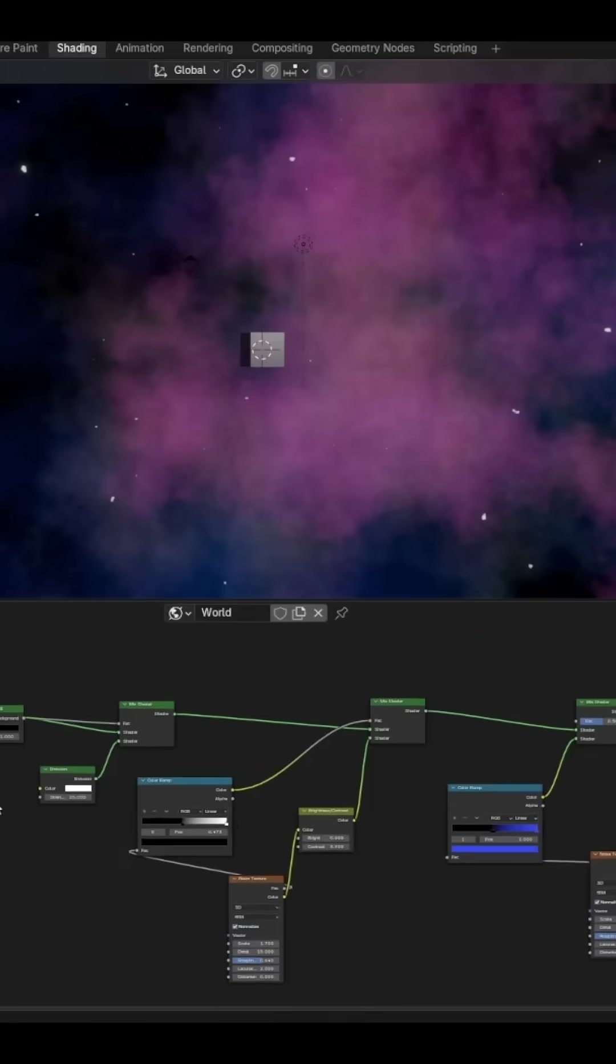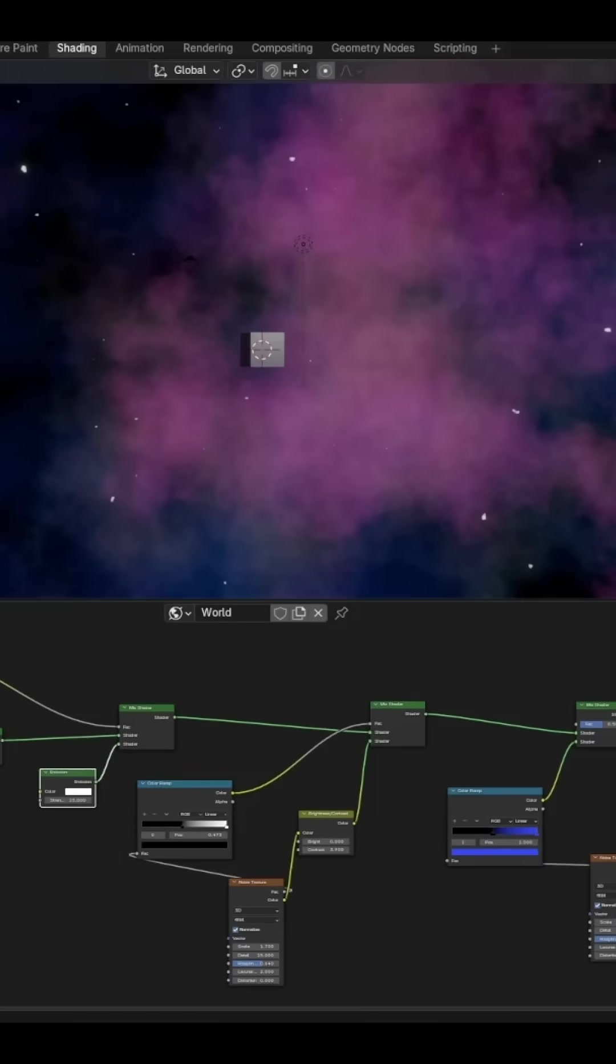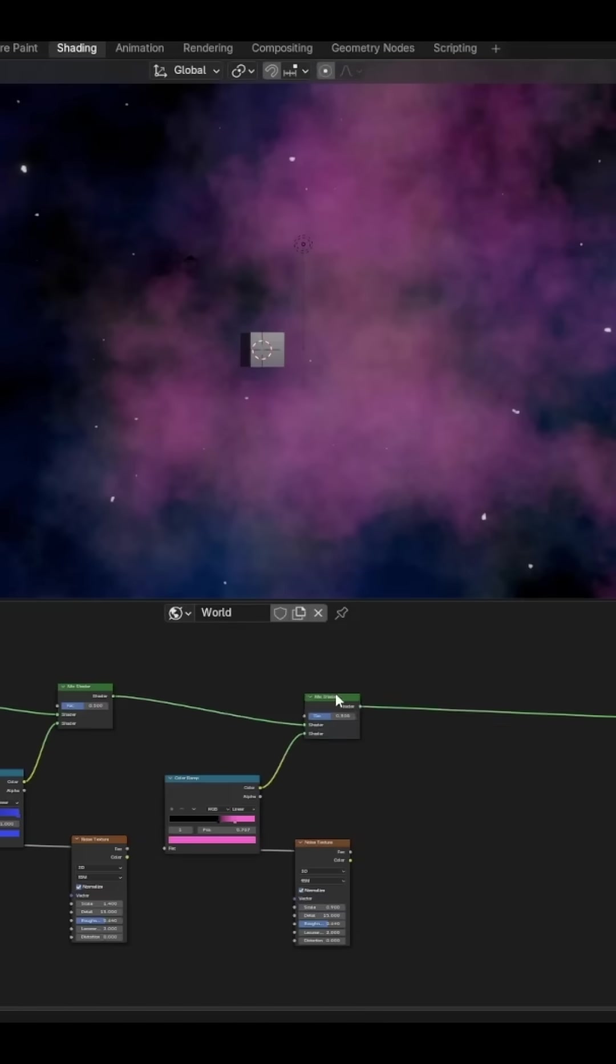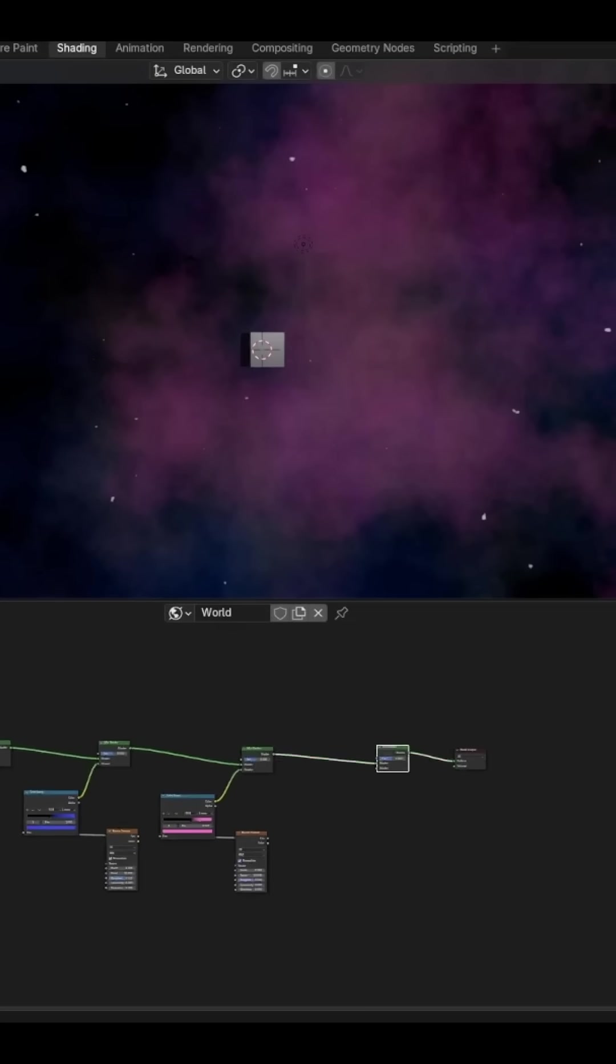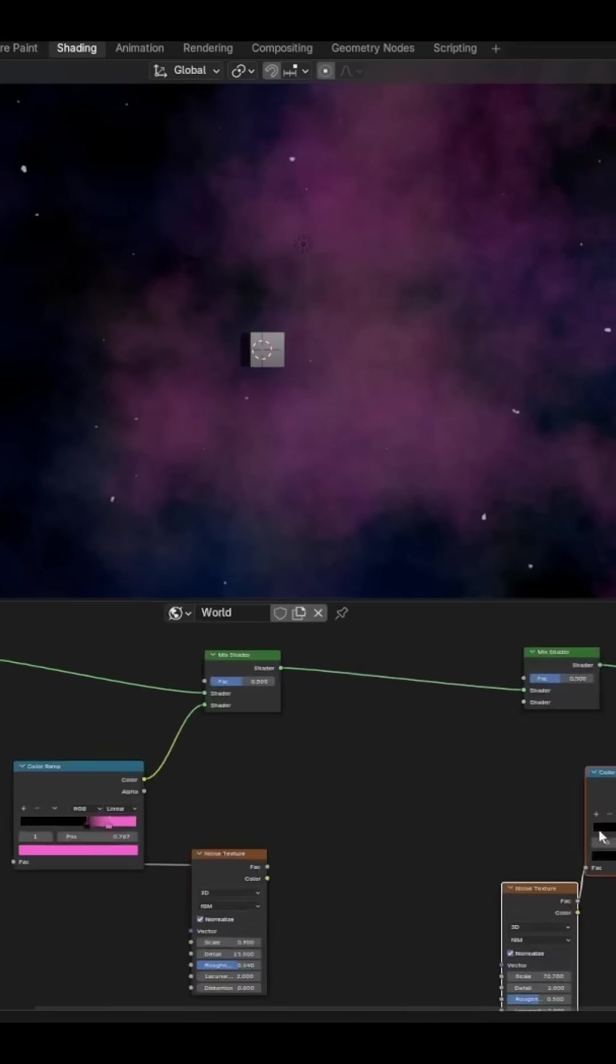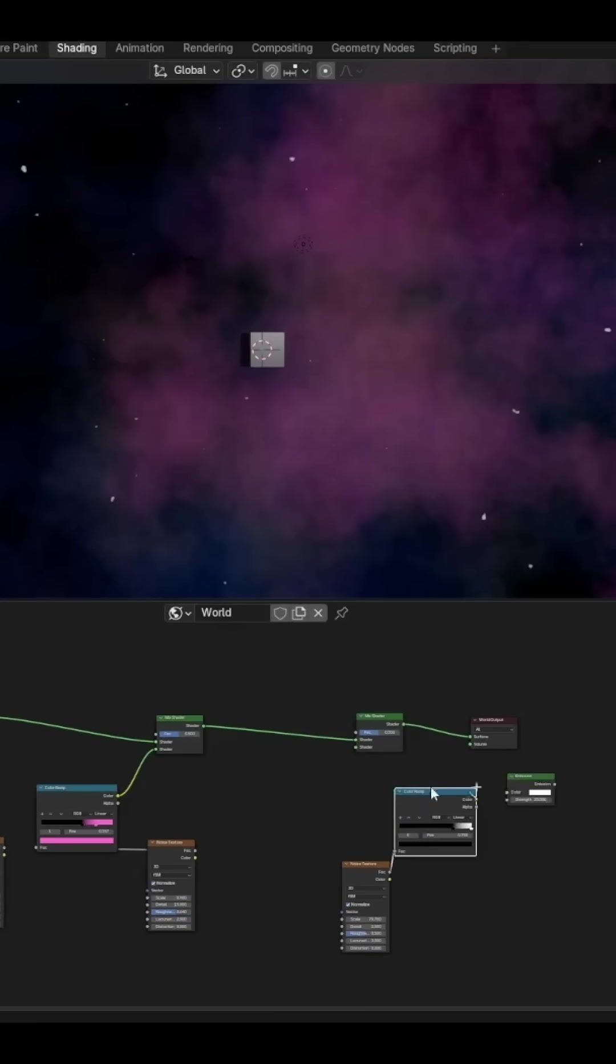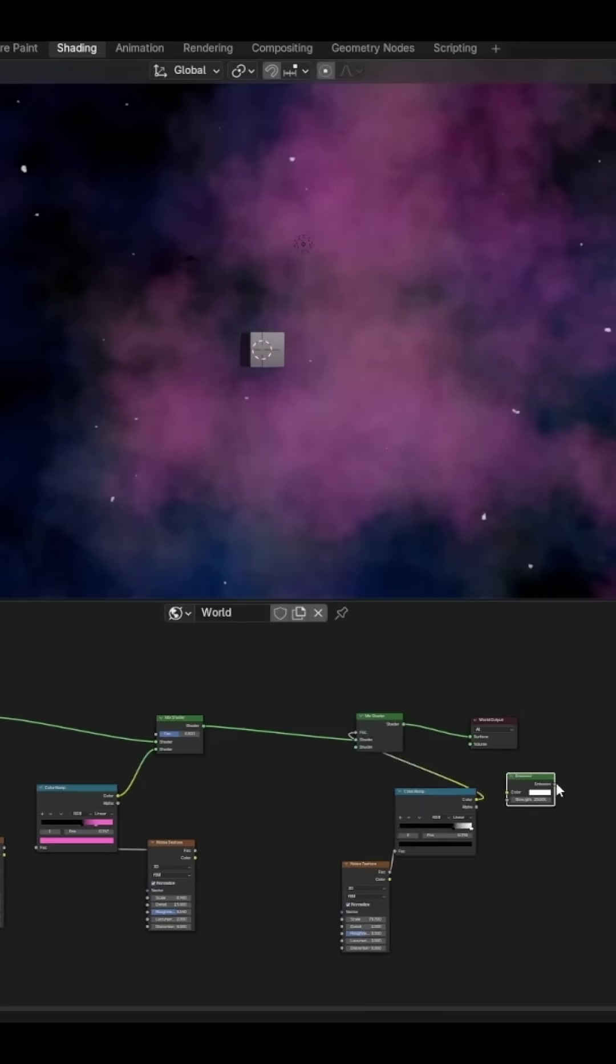Maybe you want some more stars with a different color. For that, we can add in another Mix Shader and then just copy what we did at the start. We'll just set this one to emit yellow instead of white and slightly shift the Noise Texture.